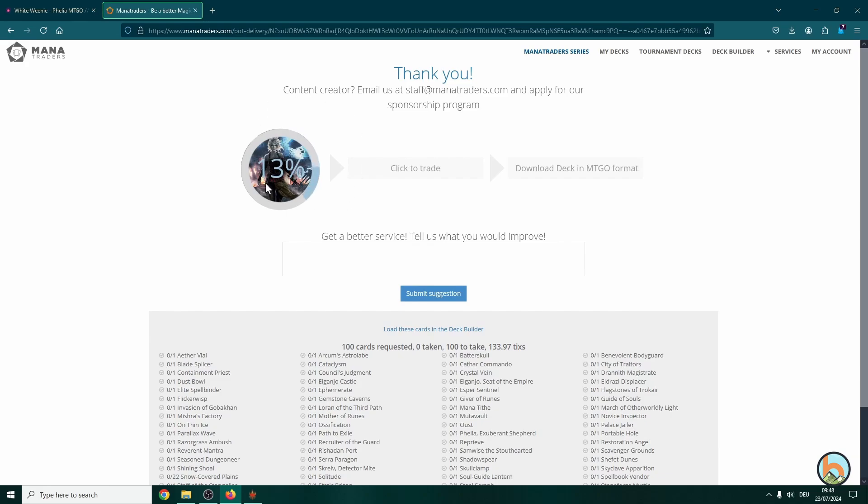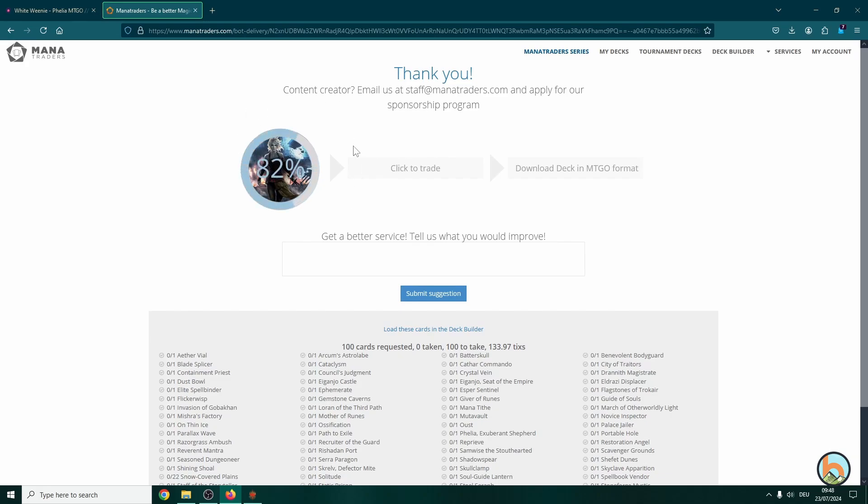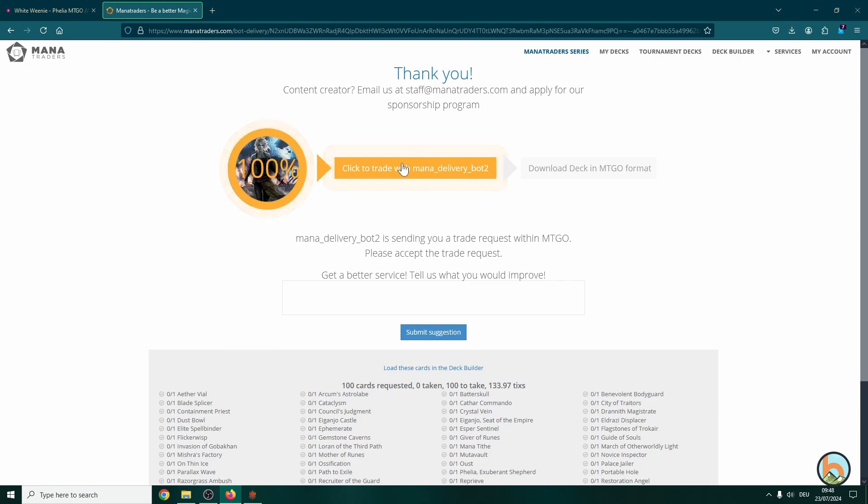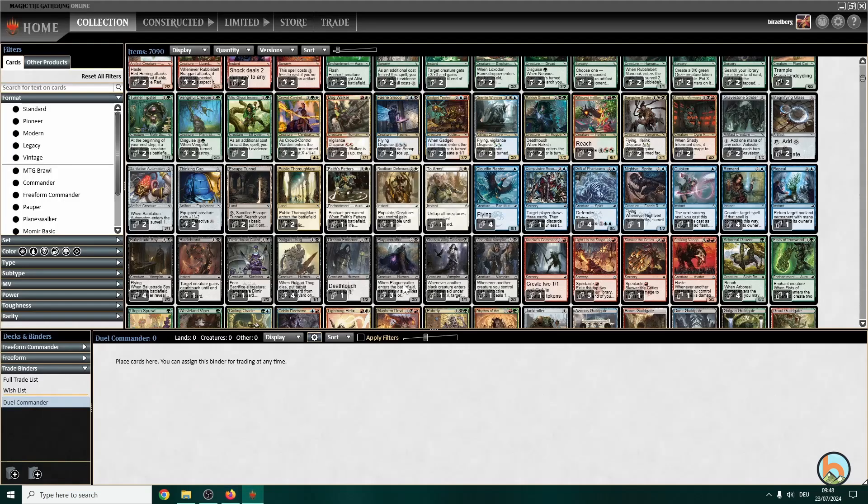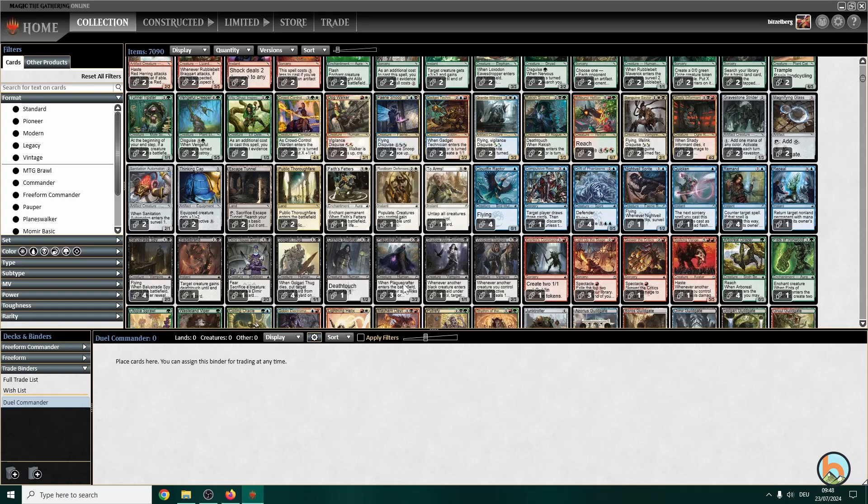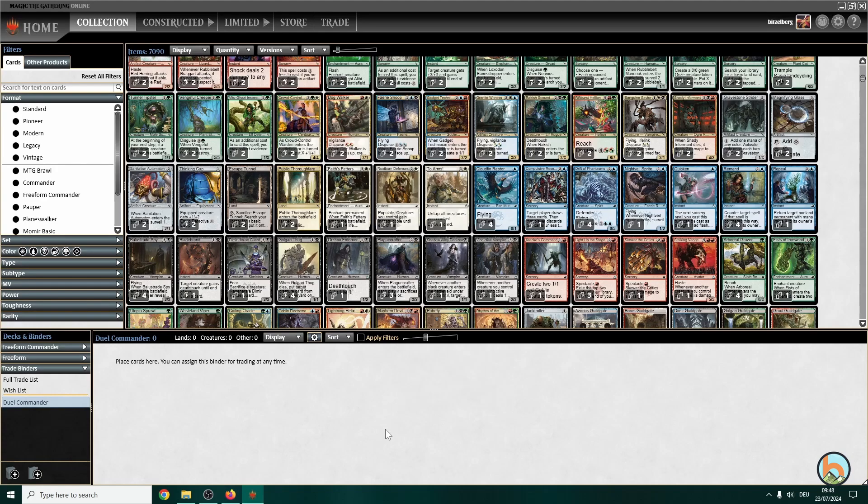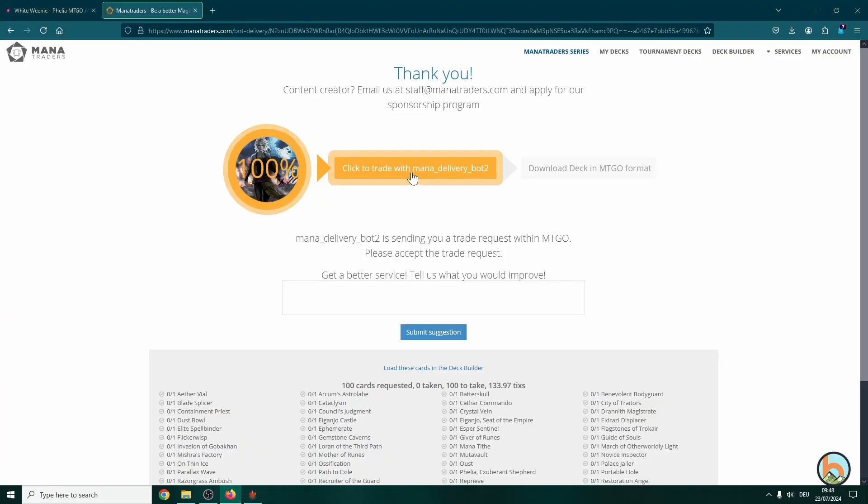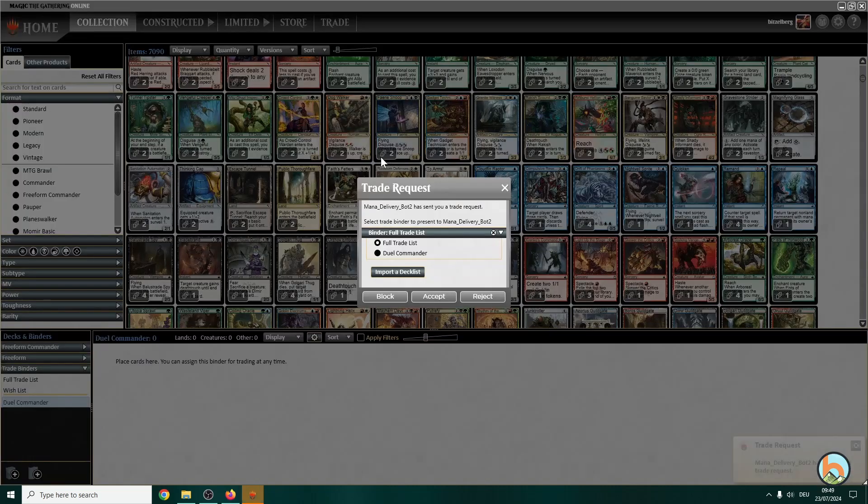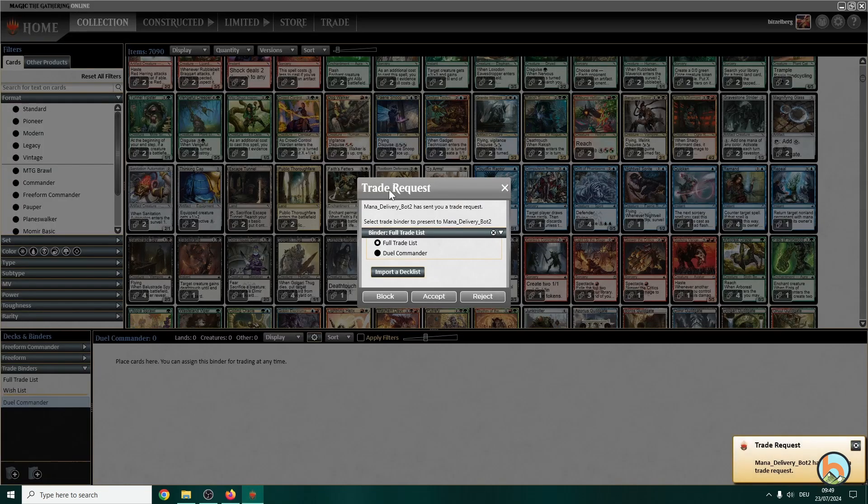And then it will head over to a new page and here it shows you the progress of downloading the cards. And now there will be a Mana Delivery Bot that asks you on MTGO to trade the cards. Give it some time, the tool is not too fast. Here we go.